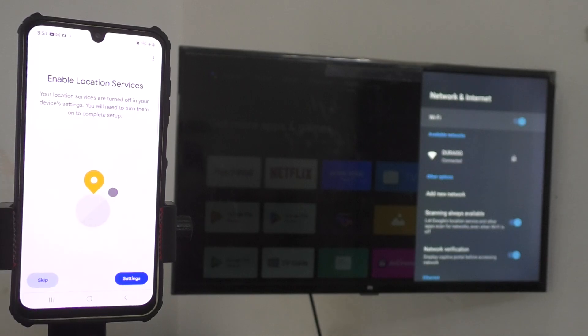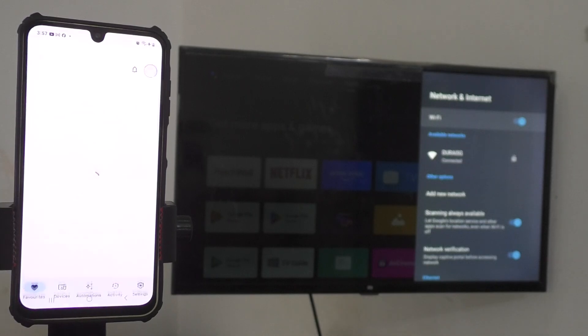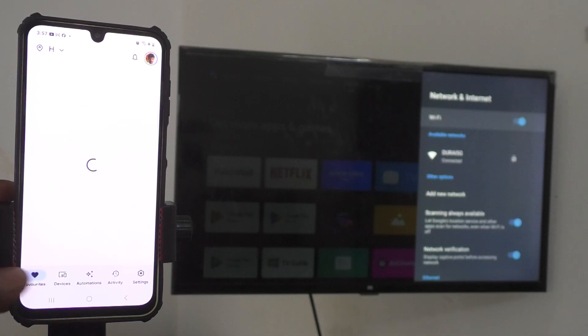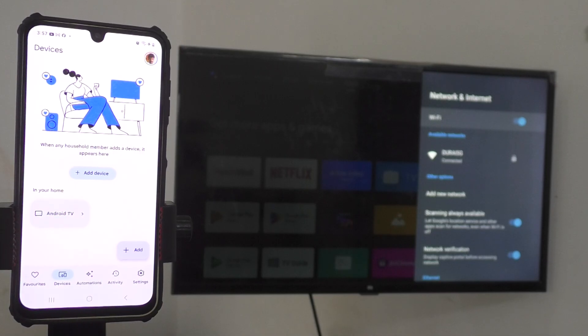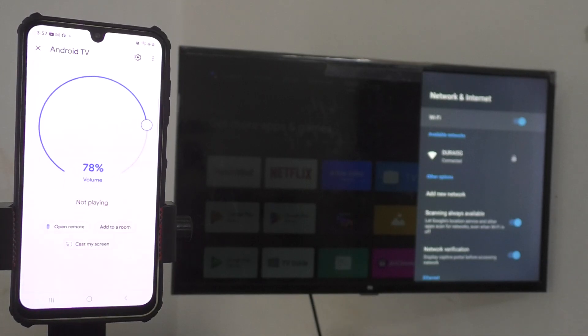Just click on skip and click on devices here so that TV device will be appearing in the screen. Yes, it appeared here and just click on the Android TV here and click on start.